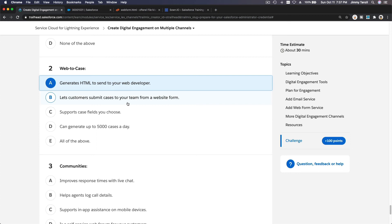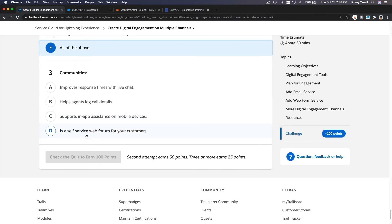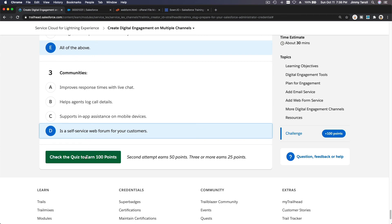Let customers submit cases from a website form using the support case fields you choose. Maybe it's all of the above. Communities: improve response times with live chat, help agents log call details, support in-app assistance on mobile devices — is a self-service web forum for your customers. I think that's the one.